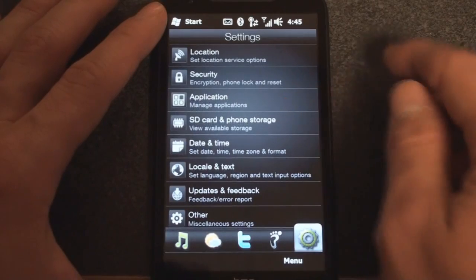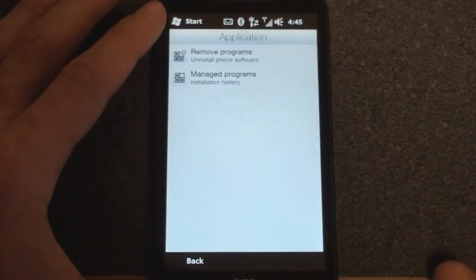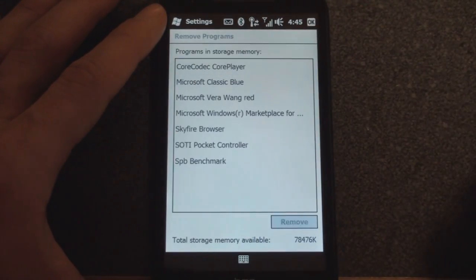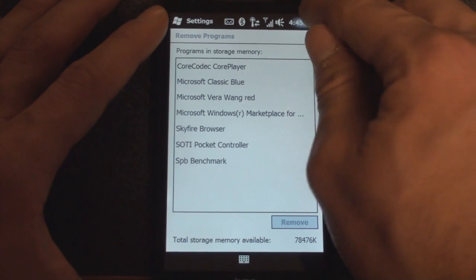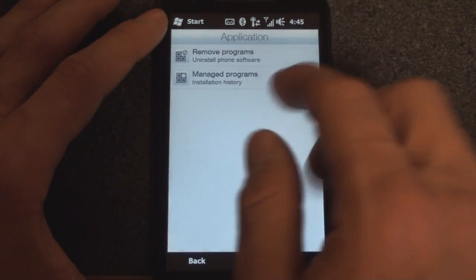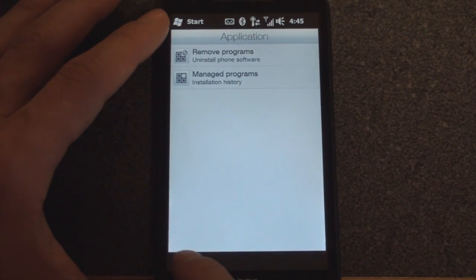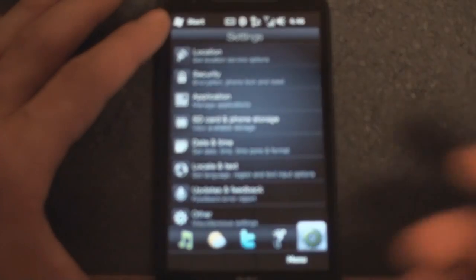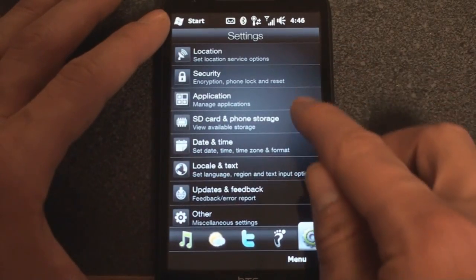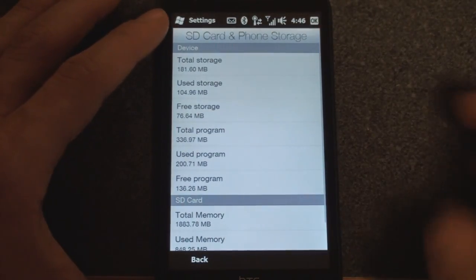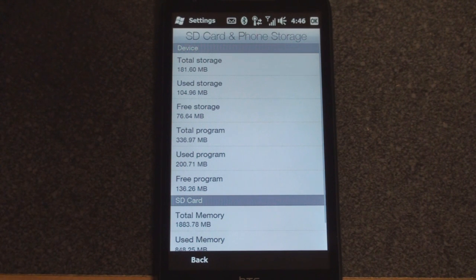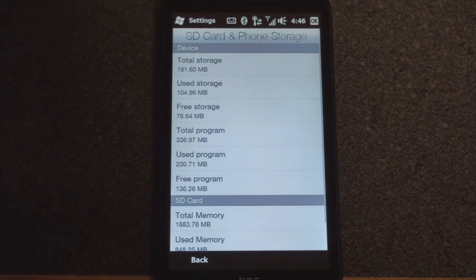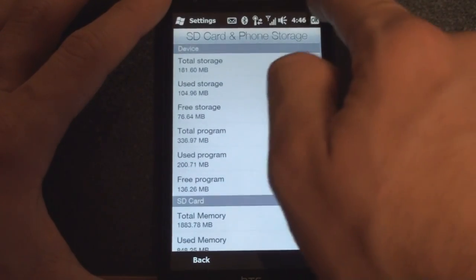Let's continue down the chain. We go to applications and we can remove programs, although again this is Windows Mobile interface, not the HTC interface. We can go to managed programs, which is used in corporate environments. Down a little bit more we have SD card and phone storage, so this will show you how much storage you have left if you're using a micro SD card or how much storage is left on your device.